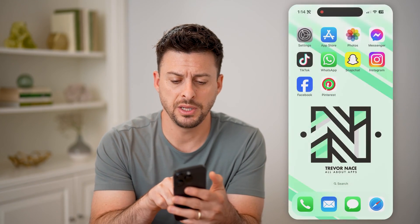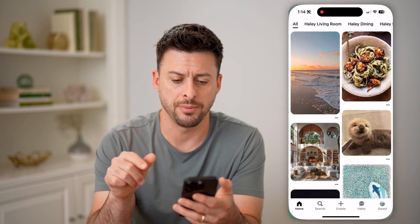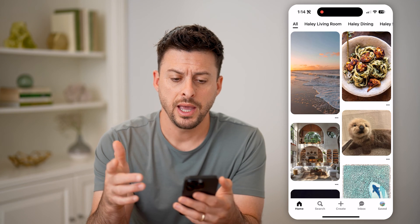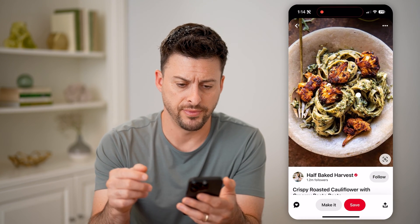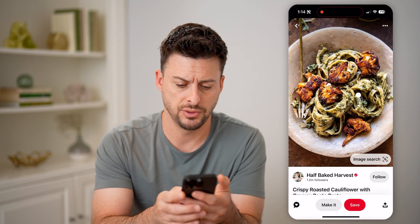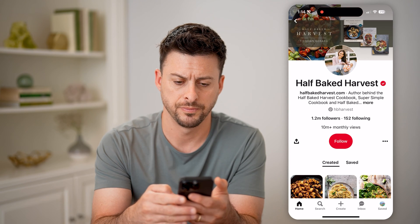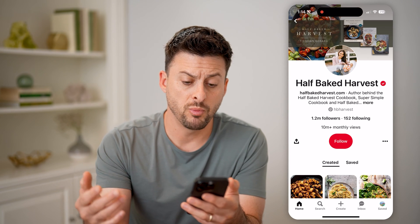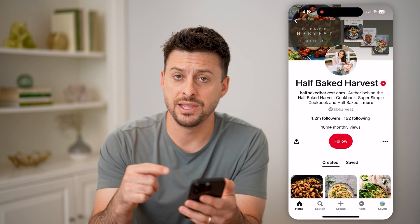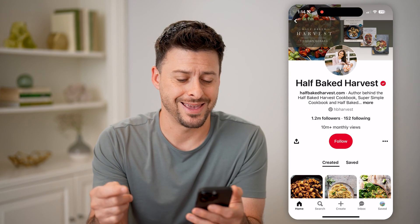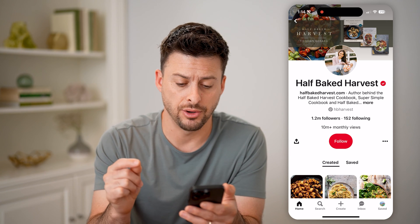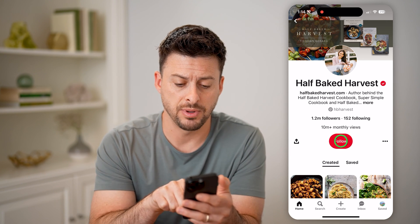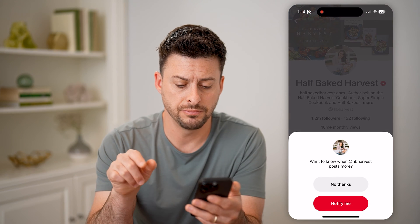Now, let's open up the Pinterest app here, and say we just tap on a random profile. So let's go to Half-Baked Harvest here. If I'm wondering, did this specific account block me, there are two different ways that I can tell. One is by tapping the follow button,